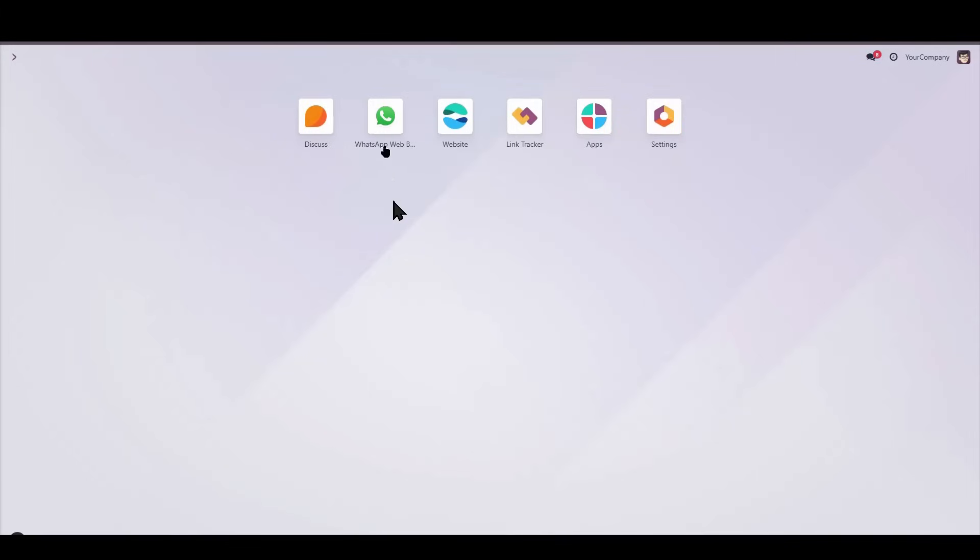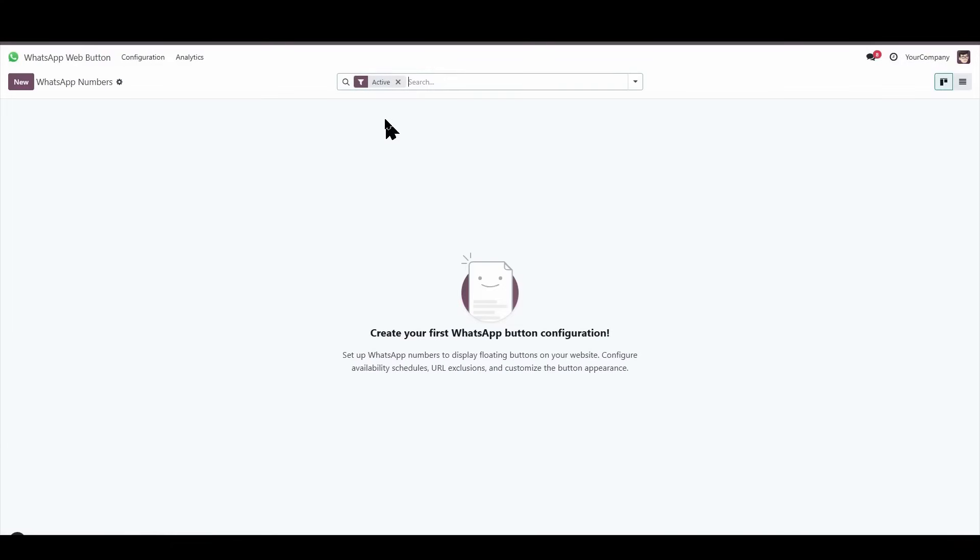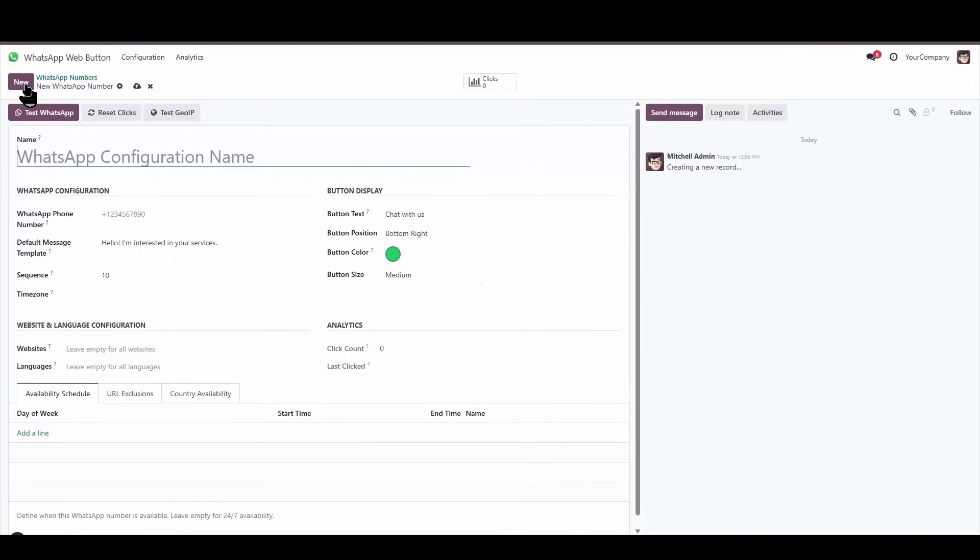The first thing we need to do is register WhatsApp numbers. To do this, we go to the main window of the module and click on the new button. To register a number, we need to give it a name, which will be an internal name. Let's call it test1.